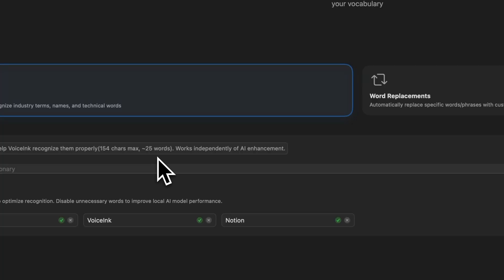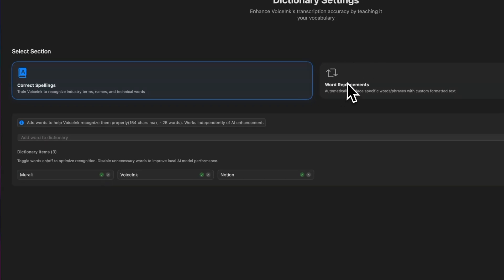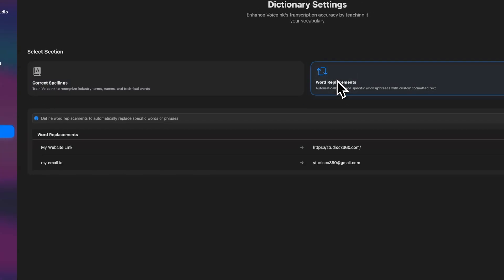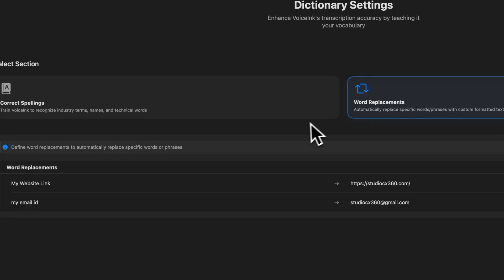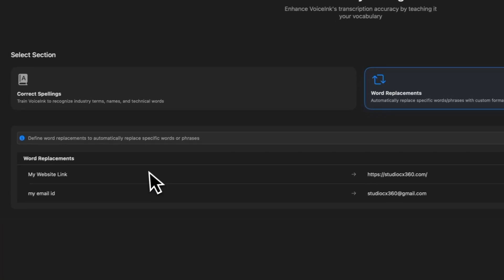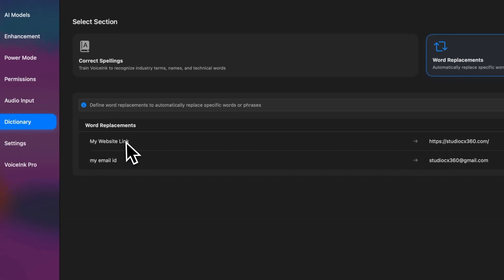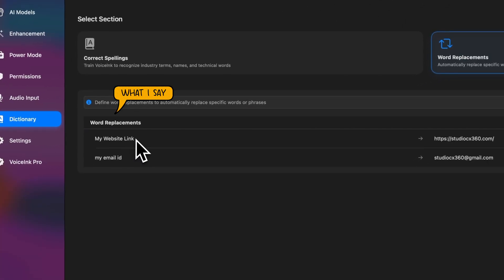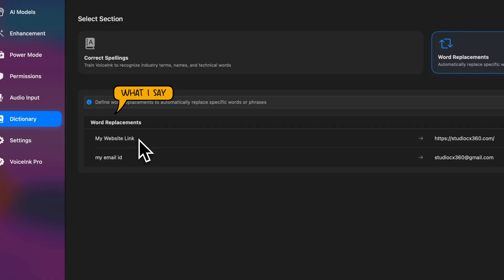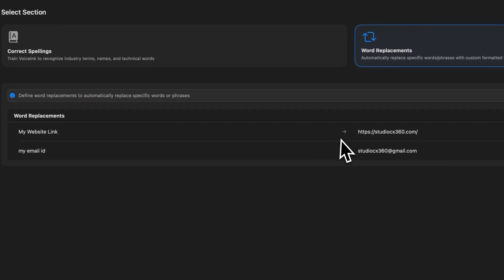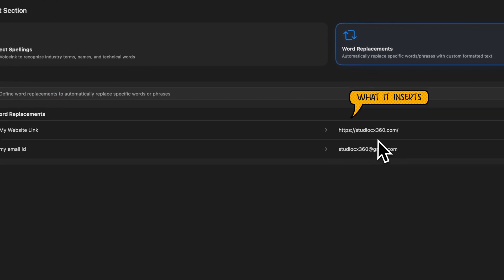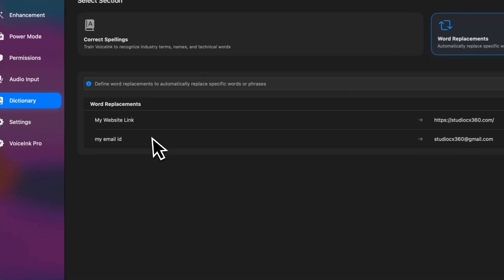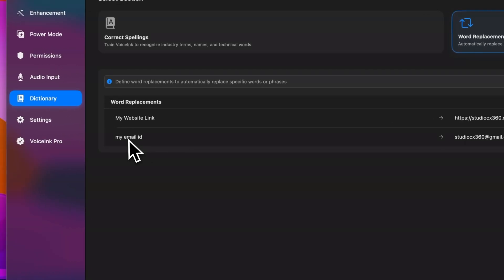And there's also a word replacement feature inside of dictionary settings. And this time there's no limit to how many you can add. For example, when I say my website link, it automatically replaces it with the full link, which is https studiocx360.com. And I've configured that.